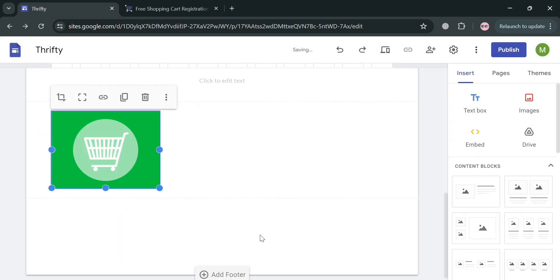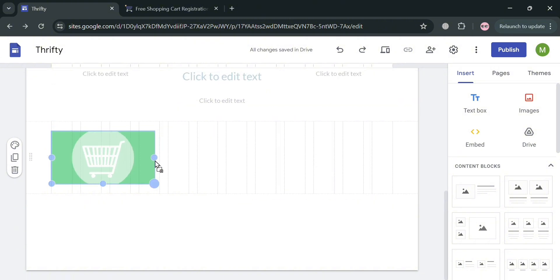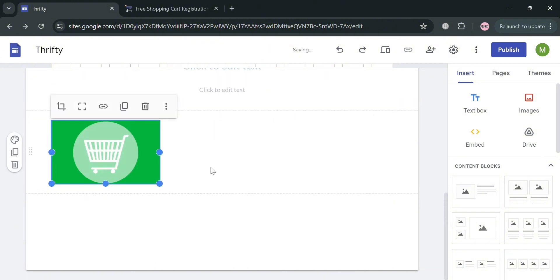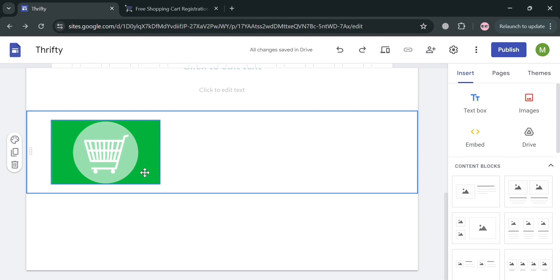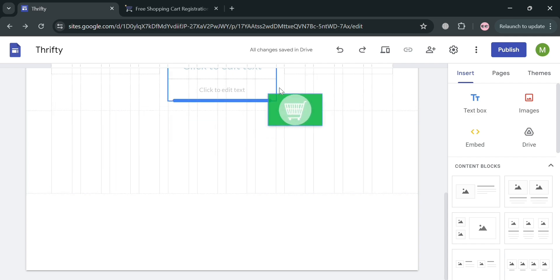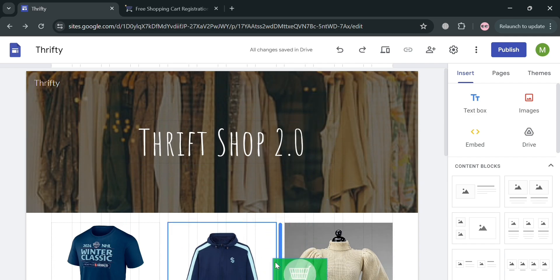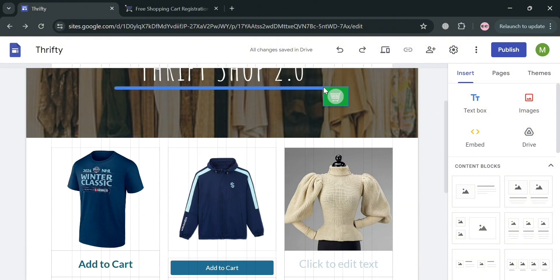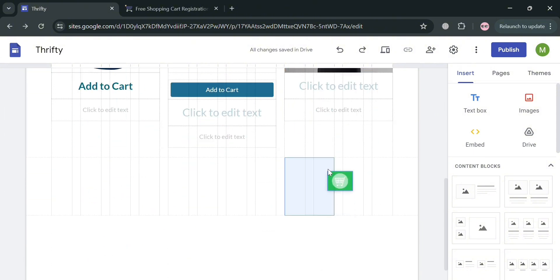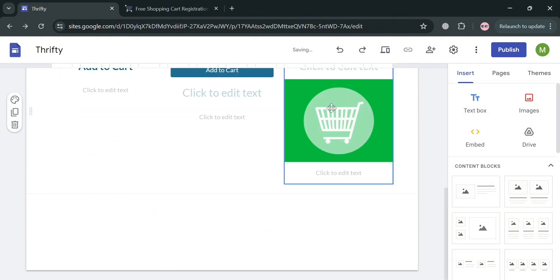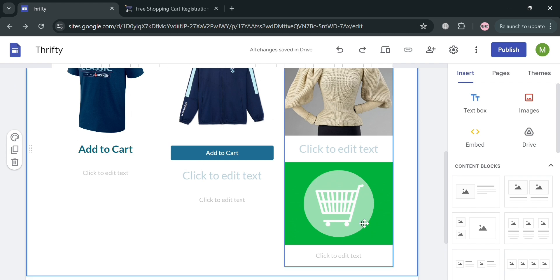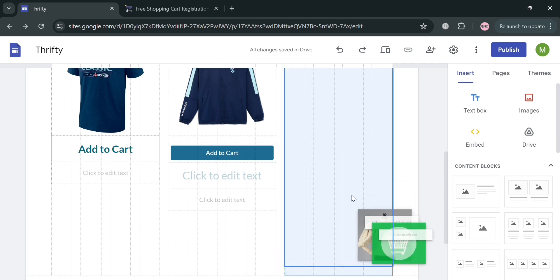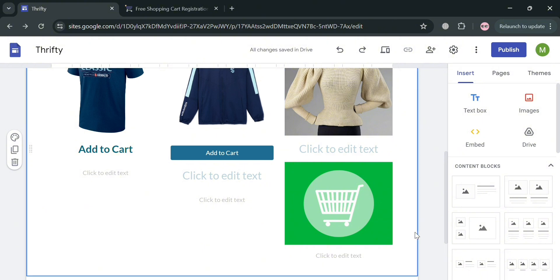Upon doing so, you will now be able to see the image you just selected. You can simply change the size of it or resize it depending on your preferences, and even drag it to the location that you want. I'm going to keep it below this product. It is quite big but you can resize it if you want.